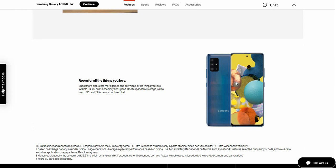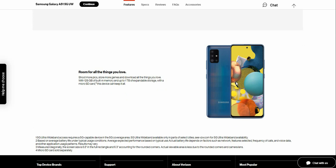Room for all the things you love. Shoot more photos, store more games, and download all the things you love with 128 gigabytes of built-in memory, expandable up to one terabyte of storage with a microSD card. This device lets you keep it all.